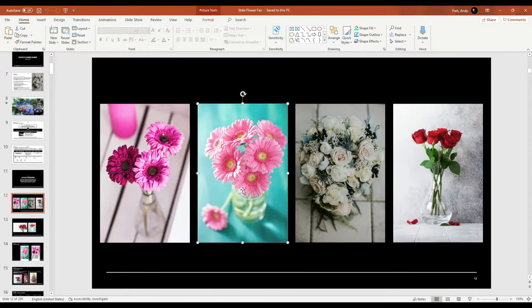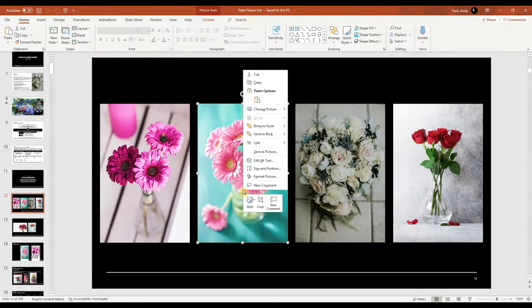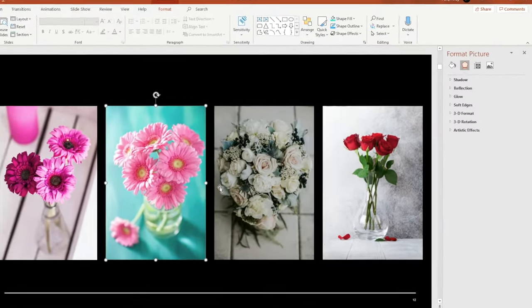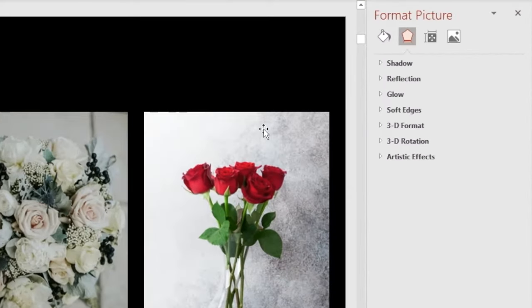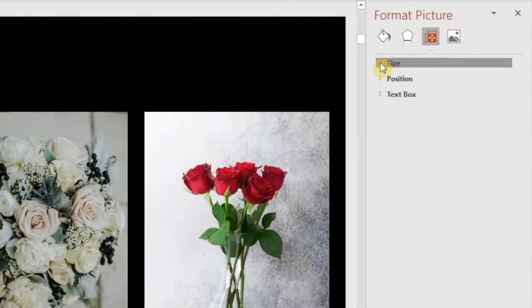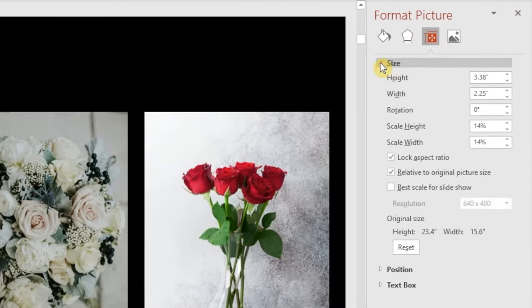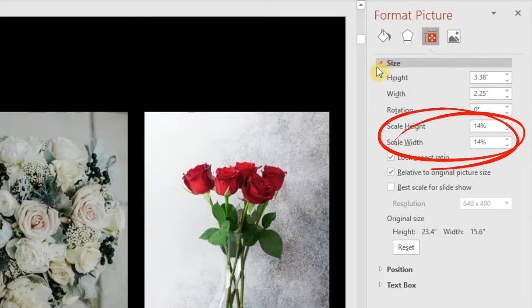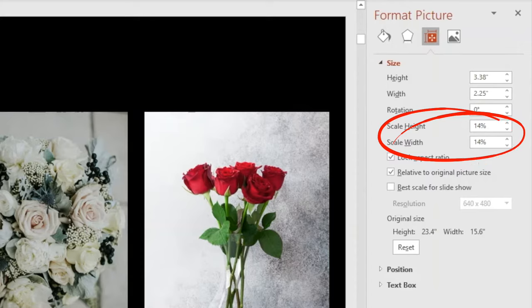Right-click on an image and choose Format Pictures, then Size and Properties. You can see that this image has been scaled down to 14% of its original size. Even though the image has been scaled down, PowerPoint is retaining the original image at its full size.